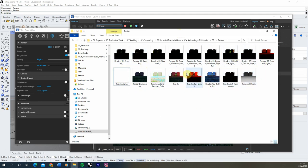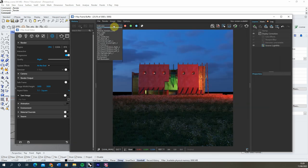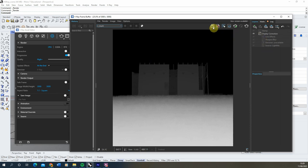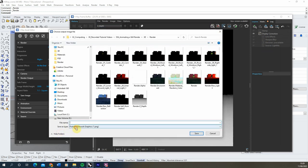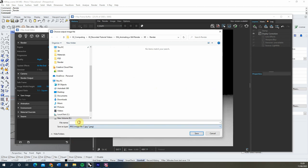The PNG format allows us to keep the transparent background in the image, which means we can replace the sky when we drop it into After Effects. As well as saving these all out as PNGs, we're also going to go to our Z-depth and save this single channel as a JPEG, because we don't actually want the transparent background on our Z-depth when we use it to add mist and depth of field effects to our composition.